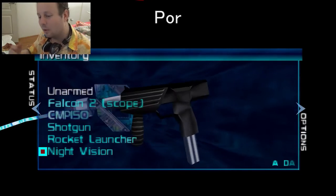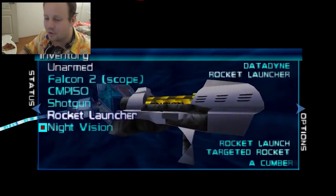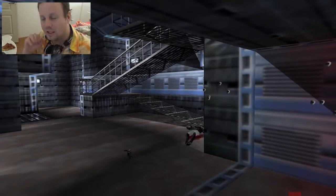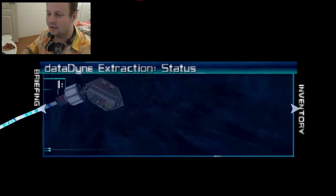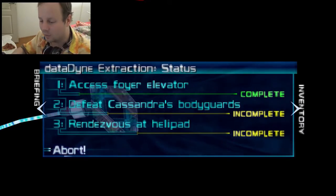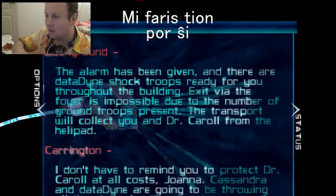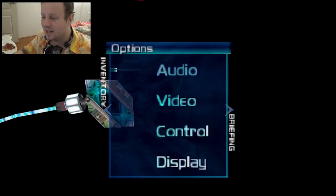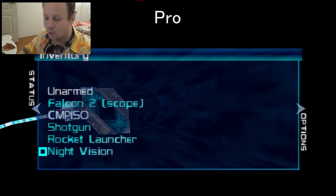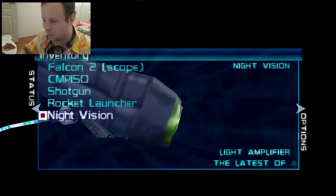'Por' means destined for or aimed for. When you're saying 'for' and your underlying meaning is that something is destined for or aimed at something — like 'mi faris tion por ŝi', I did this for the aim of her — that's when you use 'por'. But if you're saying 'pro', you're saying on account of.